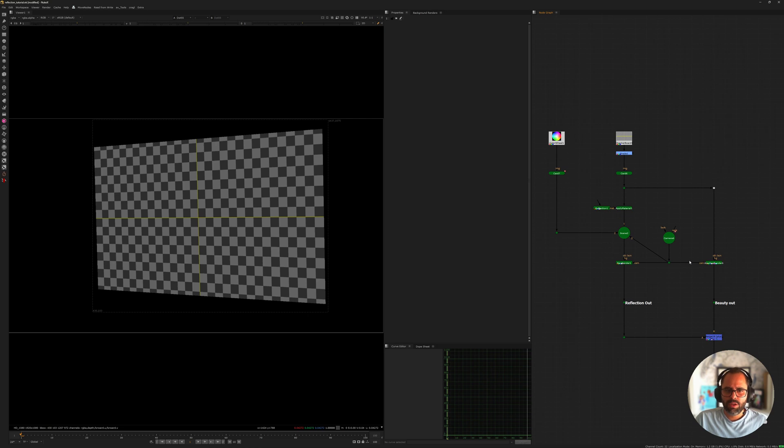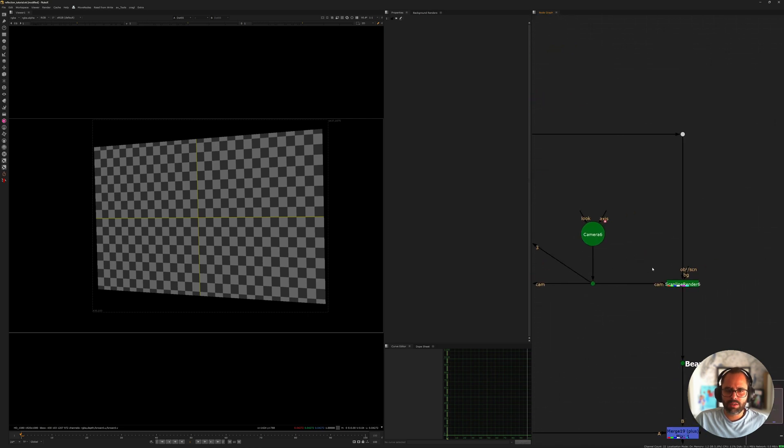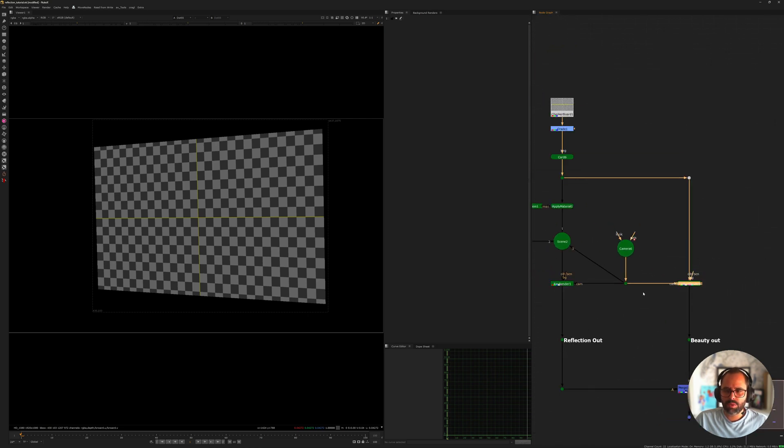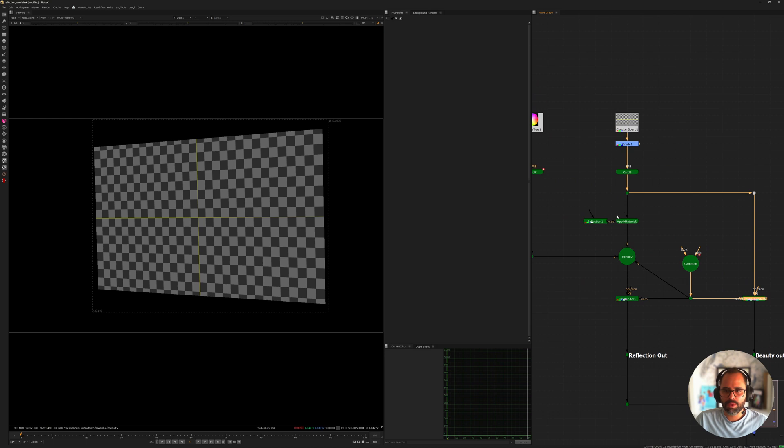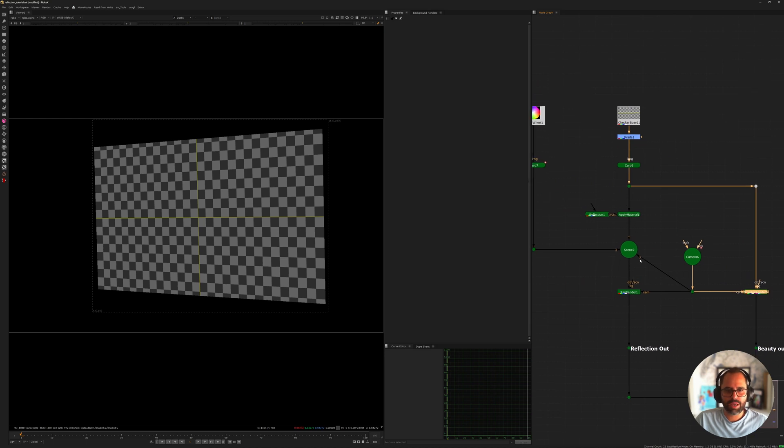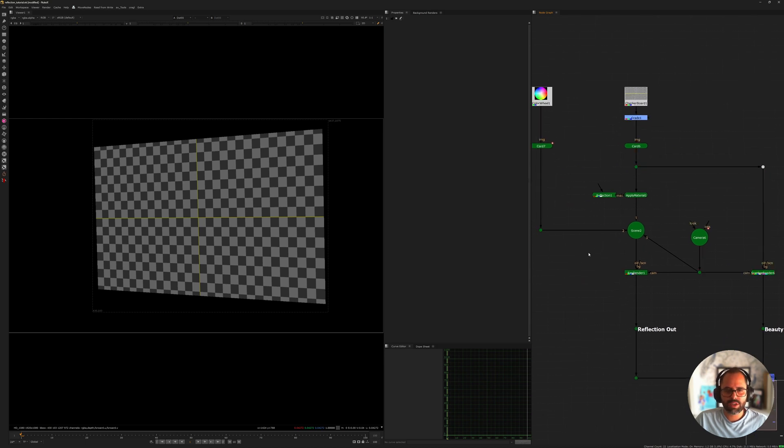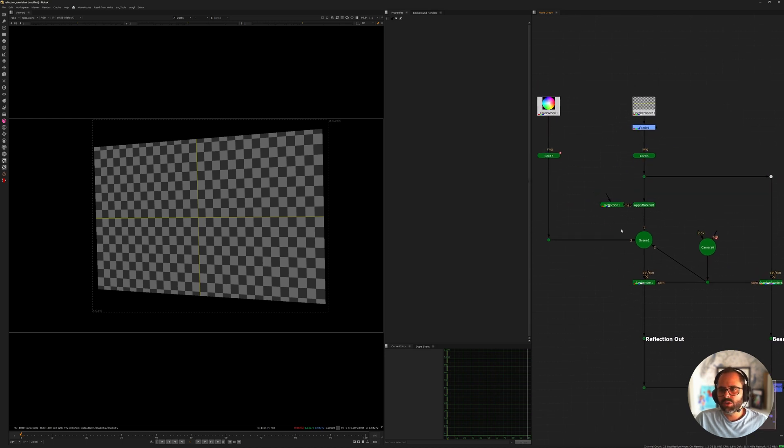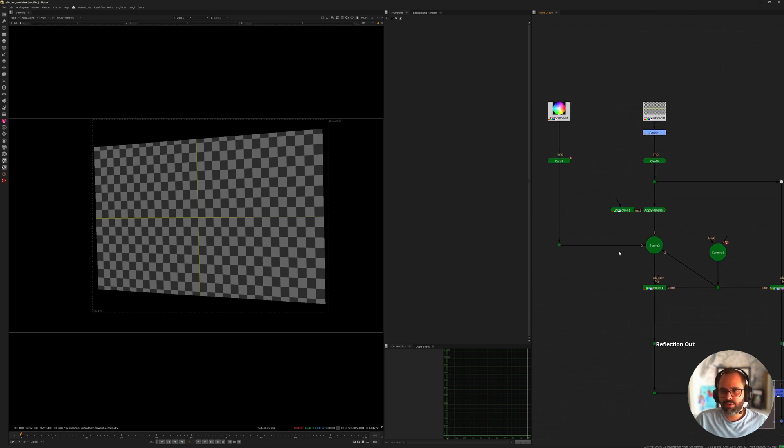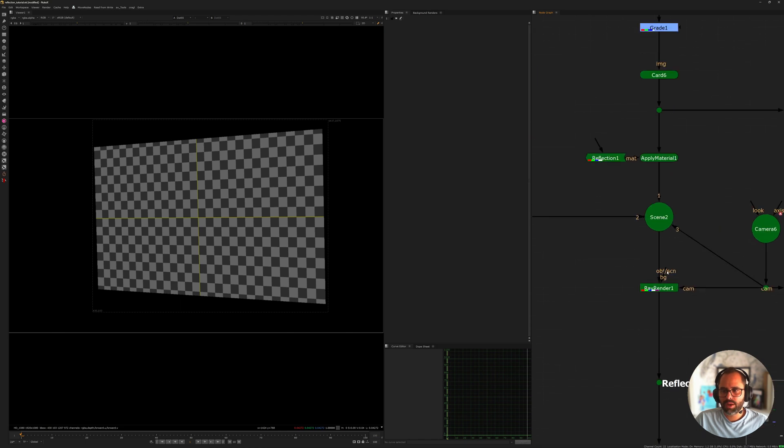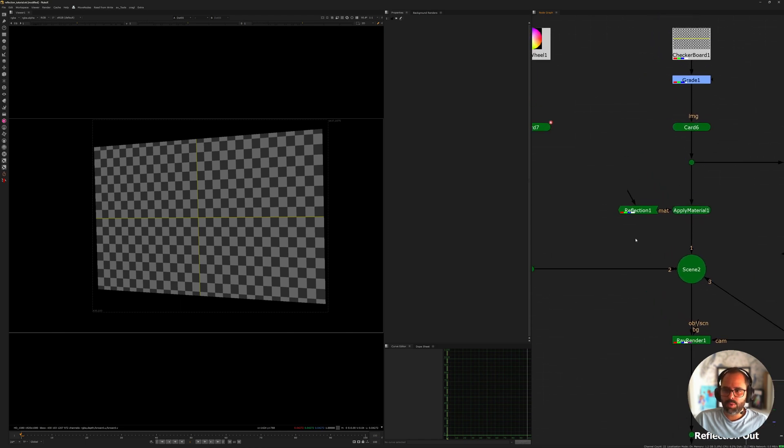Normally, most of the time you're going to be using Scanline Render, but Scanline Render can't produce reflection passes as far as I know. So you have an alternative: you always have the Ray Render, and the Ray Render has a shader called reflection.